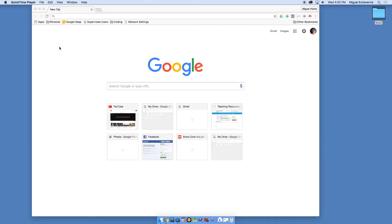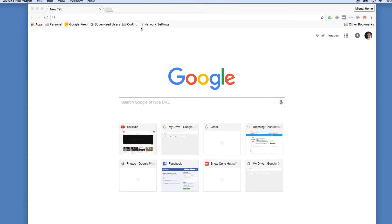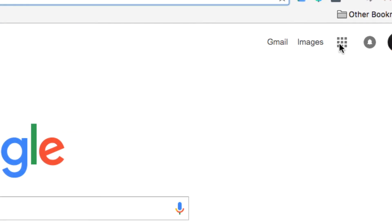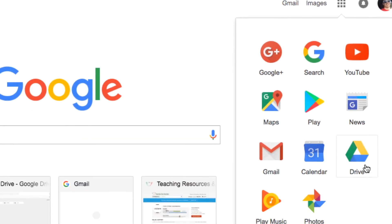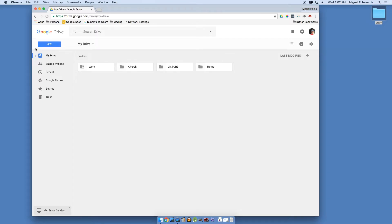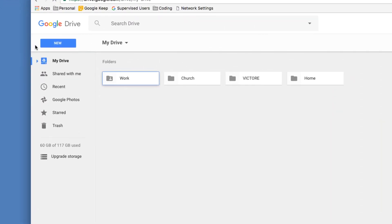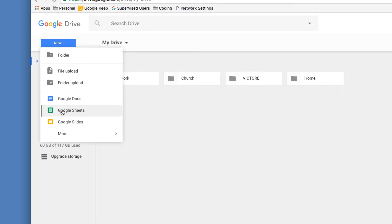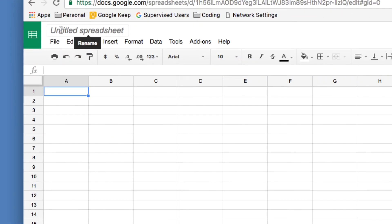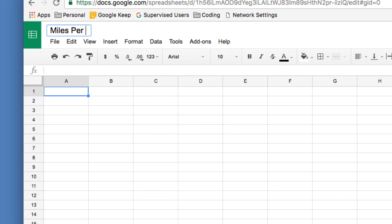Please follow along. Open up Google Drive — the best way is to open a new tab, and on the side there's a button, go ahead and click Drive. With Google Drive open, go to the New button and click Google Sheets. With Google Sheets open, the first thing you should always do is change the name from 'Untitled' by clicking on it. The assignment is called 'Miles Per Gallon.'